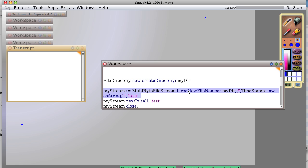This creates a new multi-byte file stream. That is to say, a Unicode text stream. Force a new file named my directory slash timestamp now, which gives you the current time, comma test. So let's see what it does.